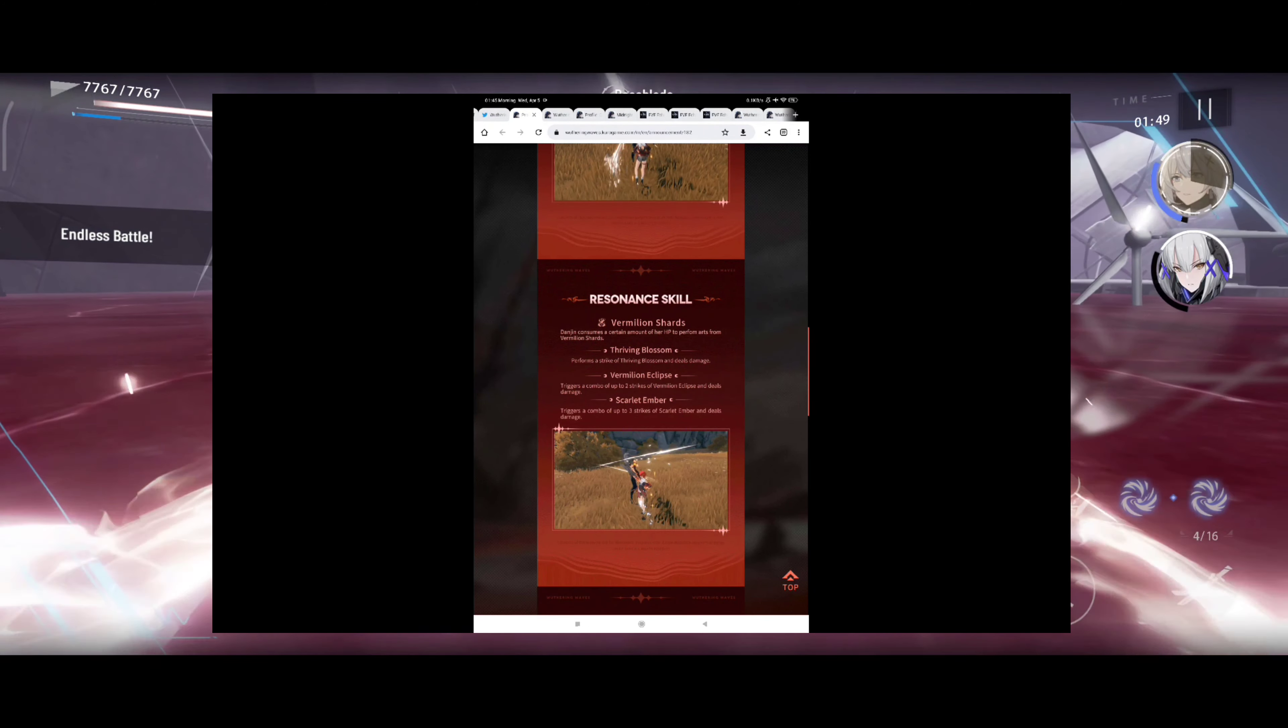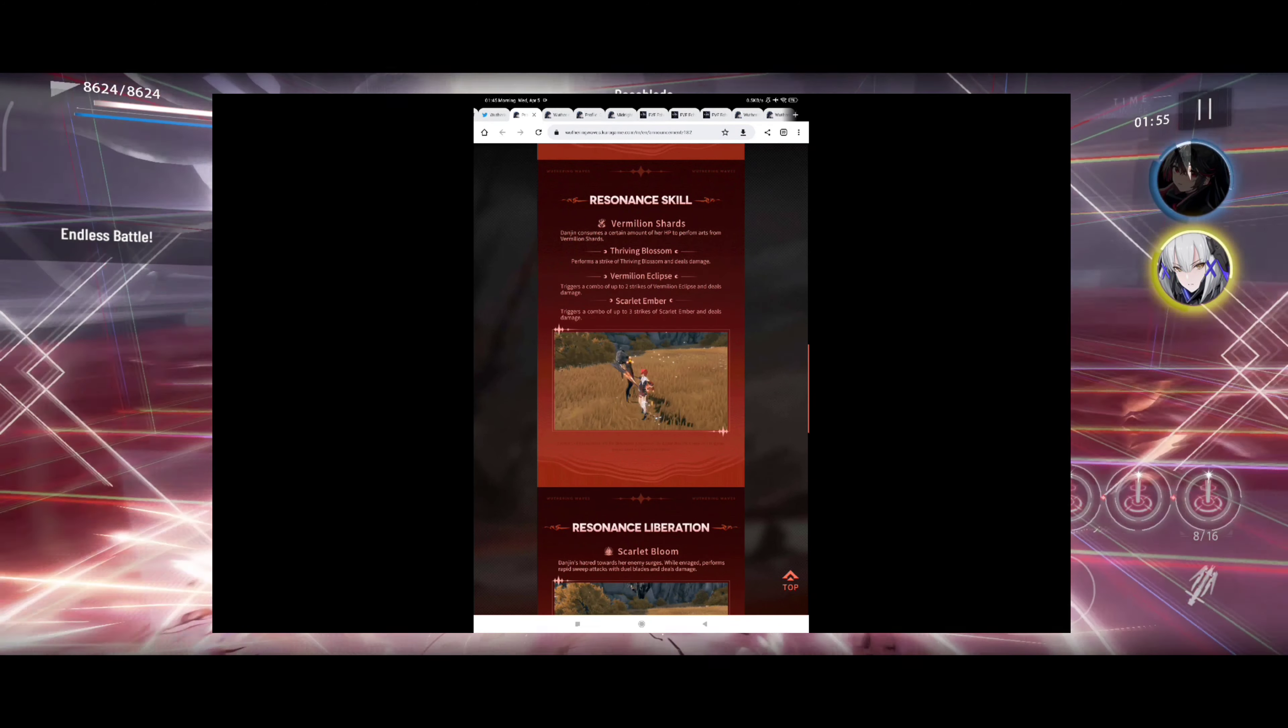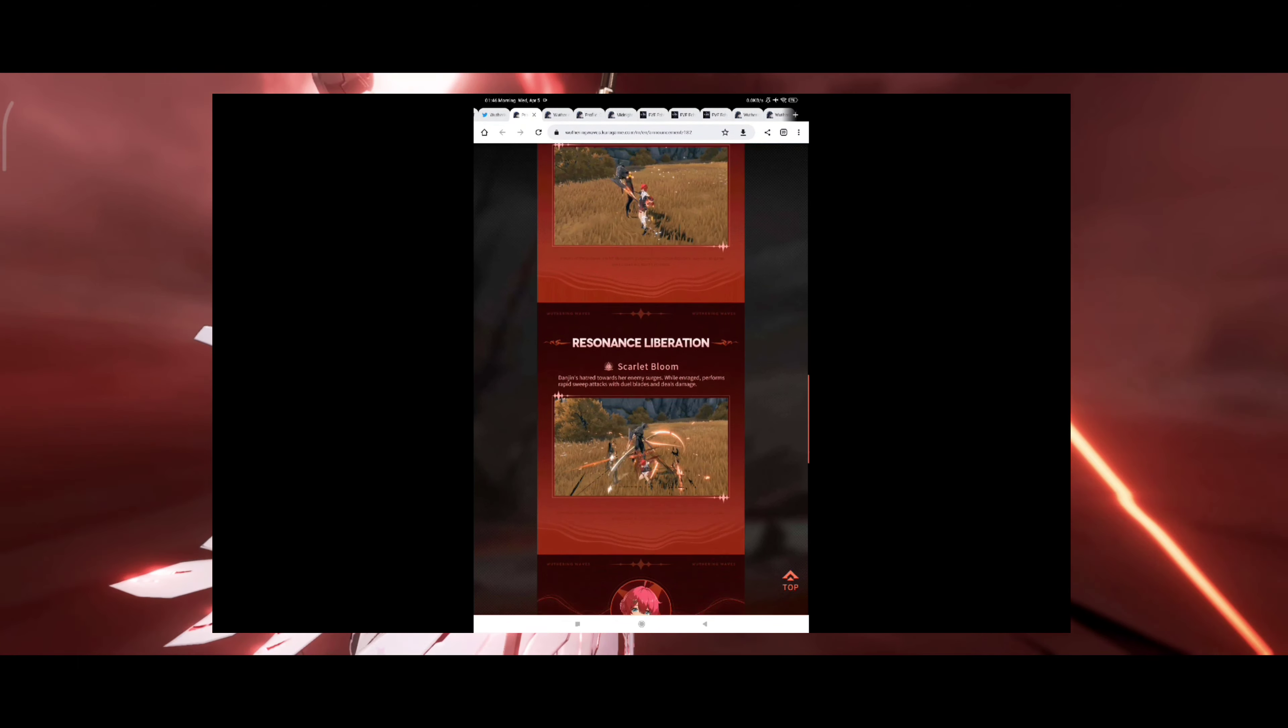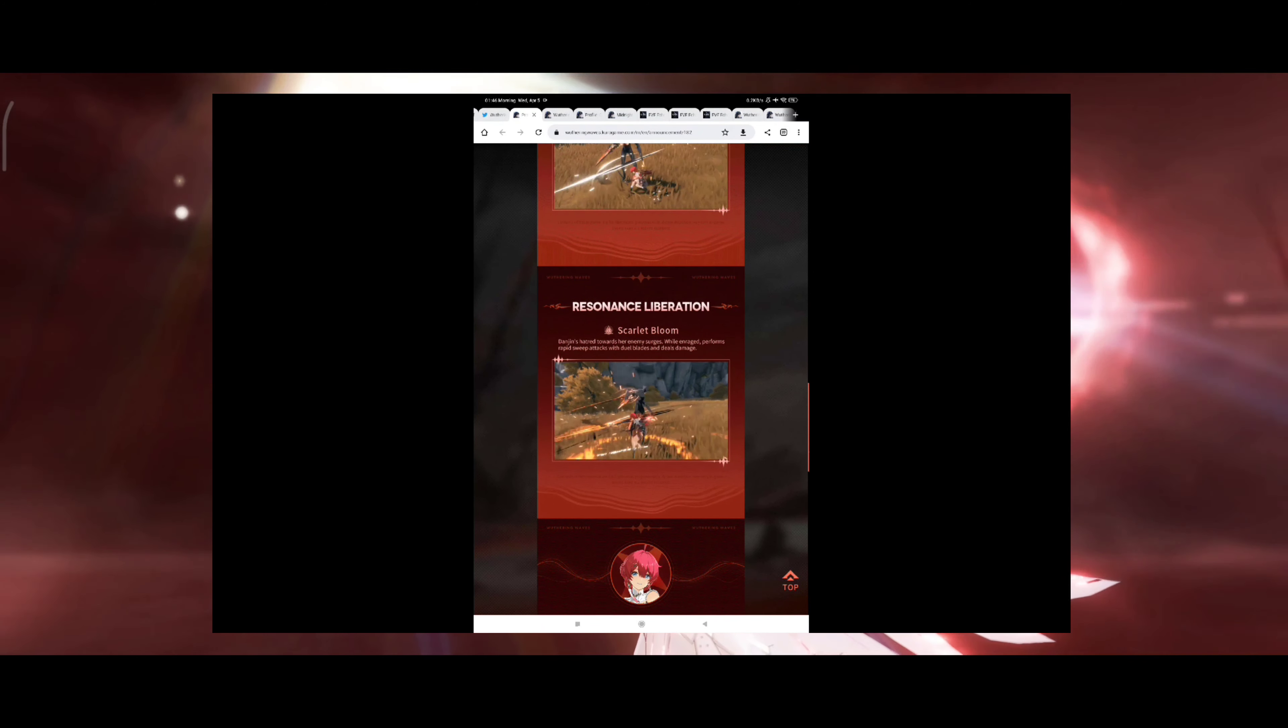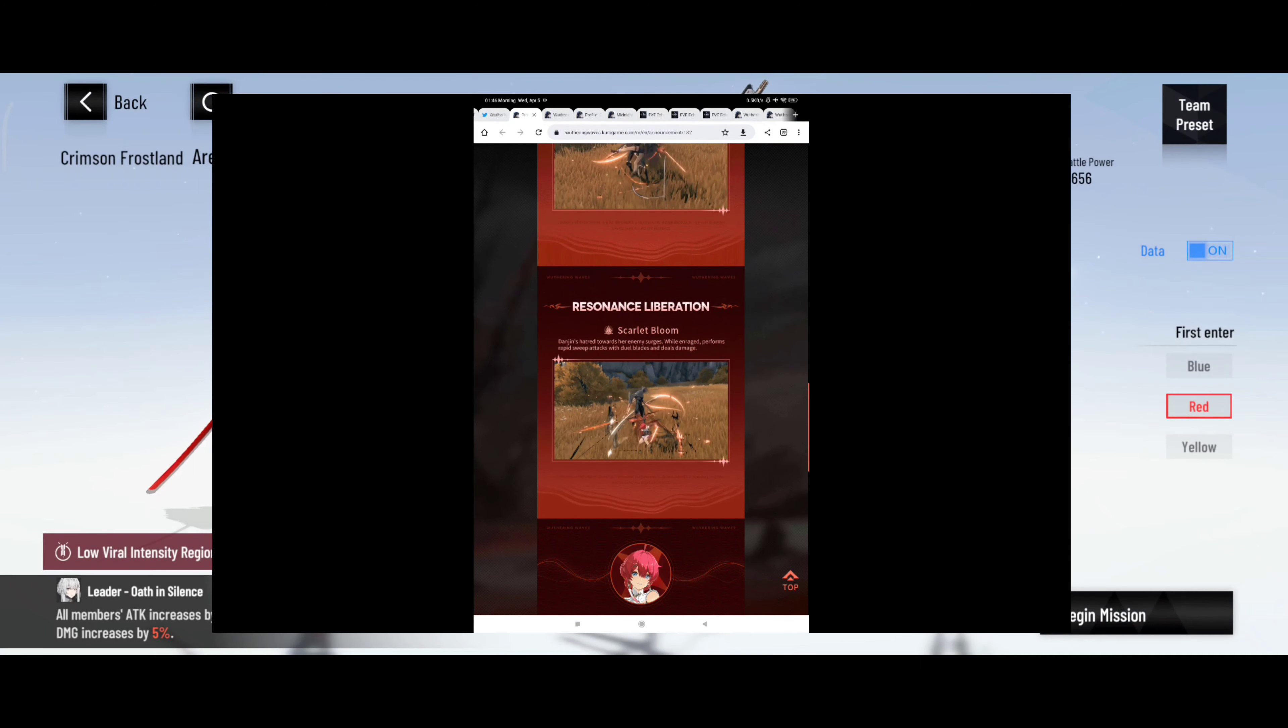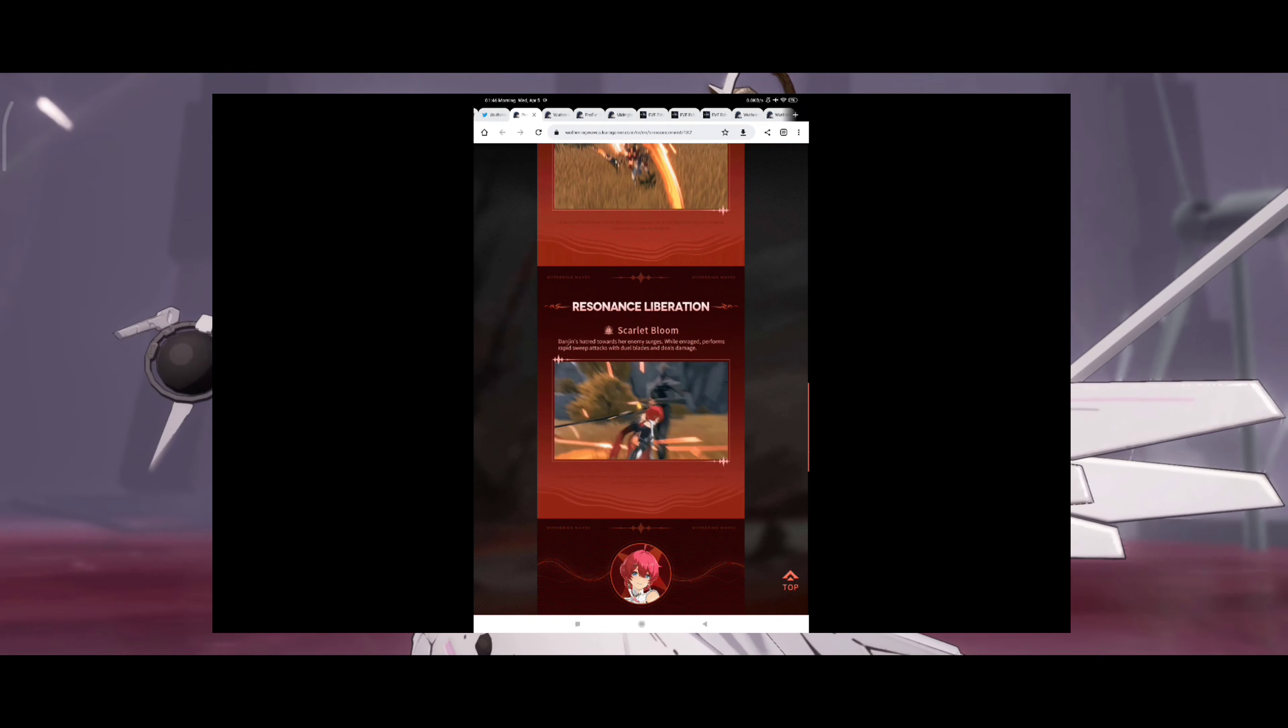And based on, well this character might actually be very fun to play based on what I see here. And you have the combat example over here as well. Resonance liberation, well I was correct, this is the ultimate skill. Danjin's hatred towards her enemies surges while enraged, performs rapid sweep attacks with dual blades and deals damage. That looks kind of threatening, not gonna lie.